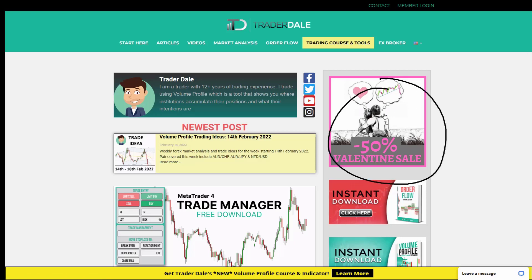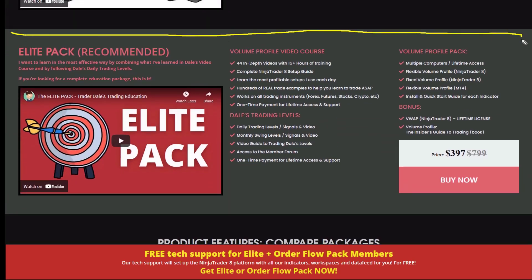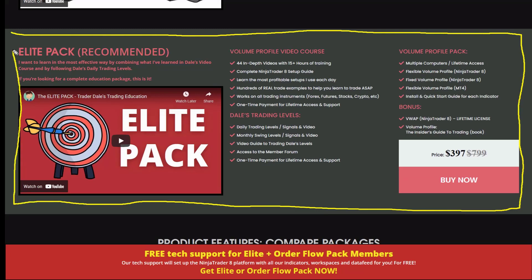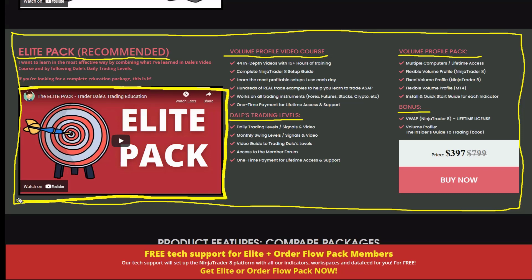If you click this banner it will take you to a page — scroll down a bit and you'll find the discounted pack called the Elite Pack. It is the recommended pack and it consists of a volume profile video course — a 15-hour-long course on trading with volume profile — plus my personal trading levels delivered every day, a volume profile indicator pack with indicators I developed and use, and a couple of bonuses. There's a video which shows you everything in detail so you know exactly what you're getting.